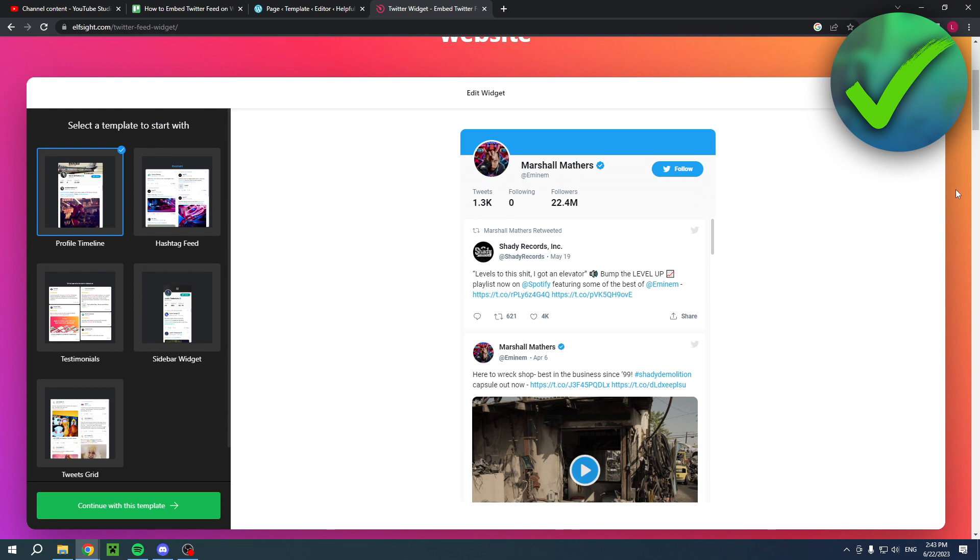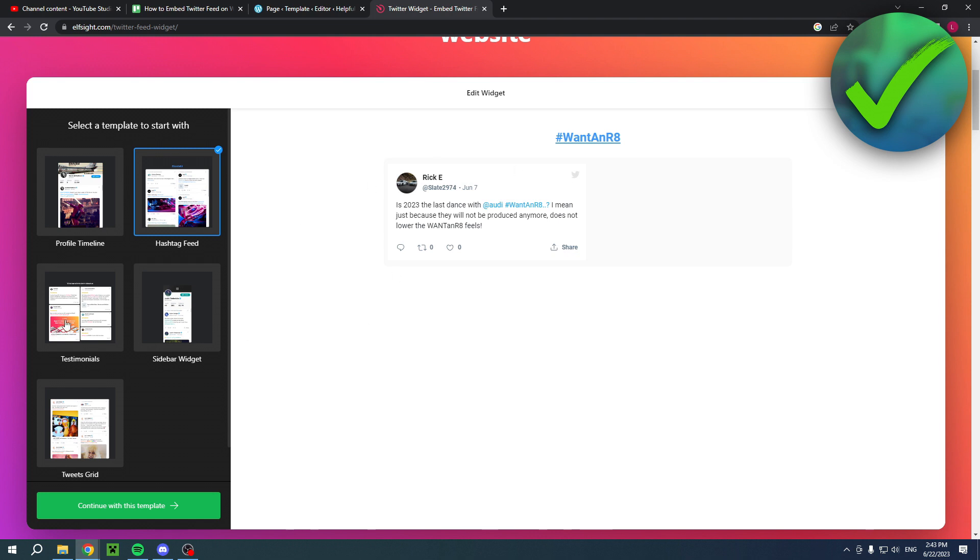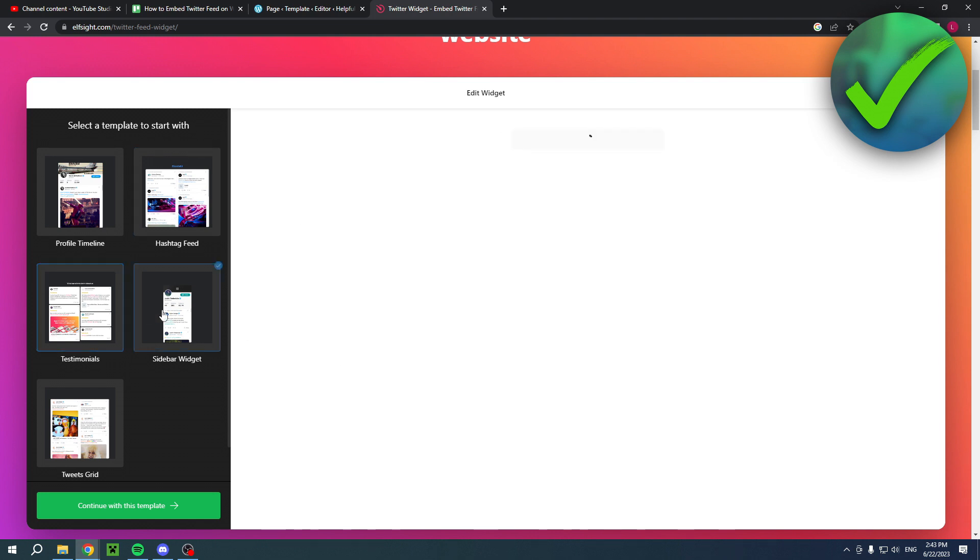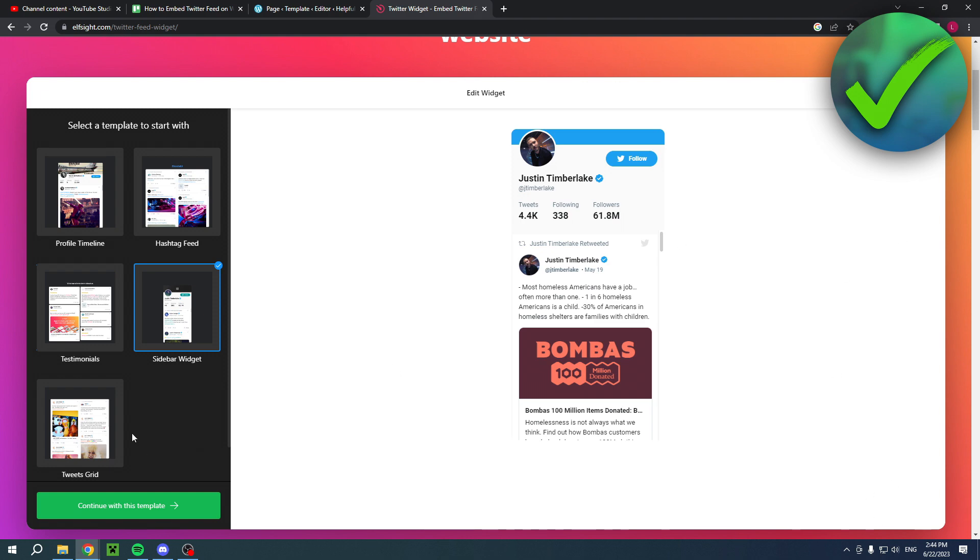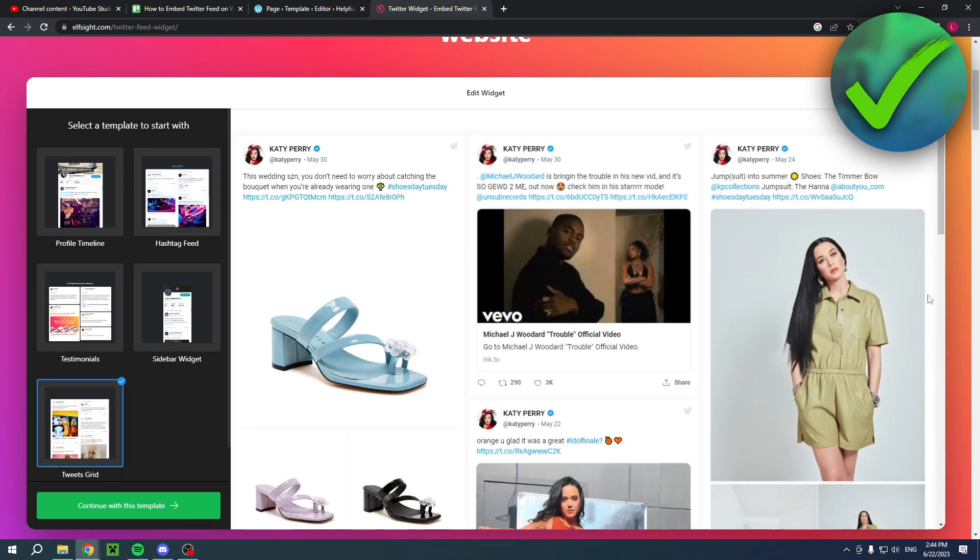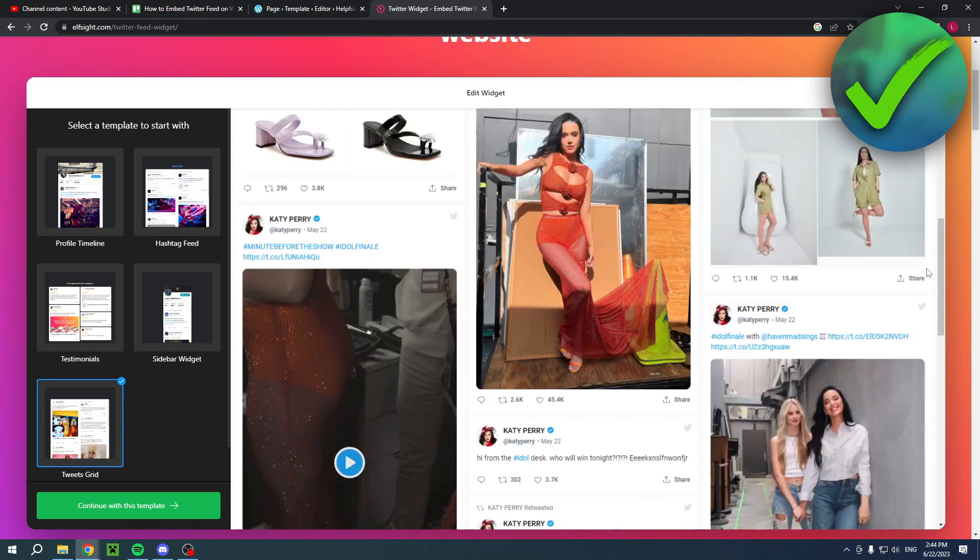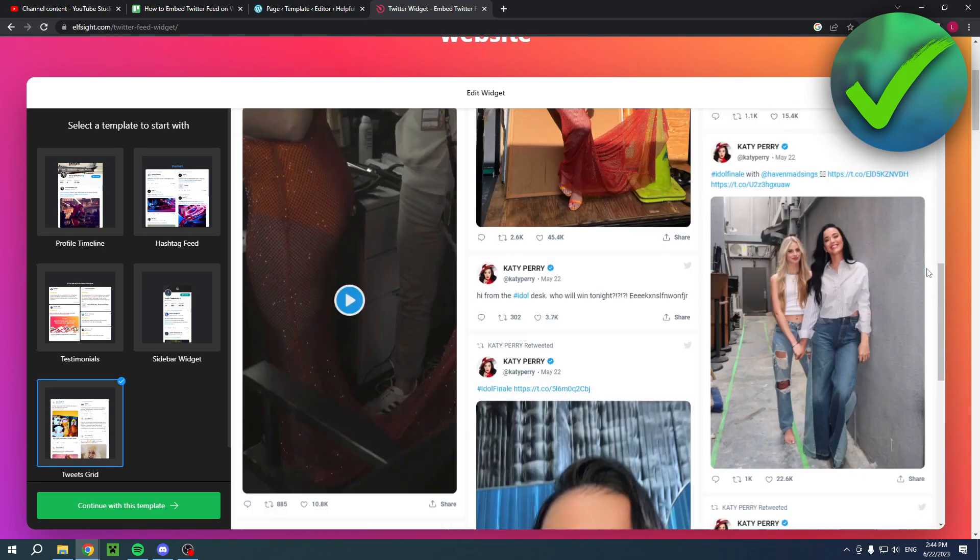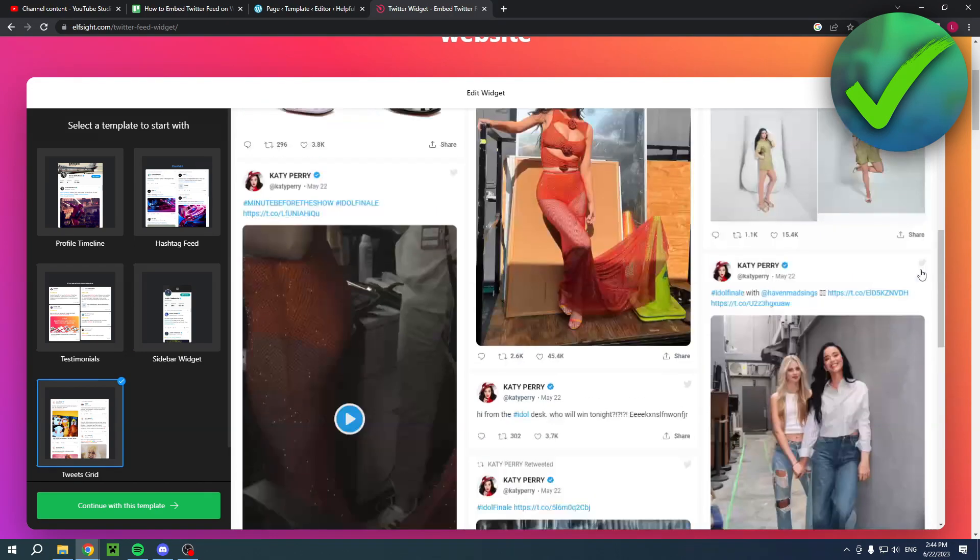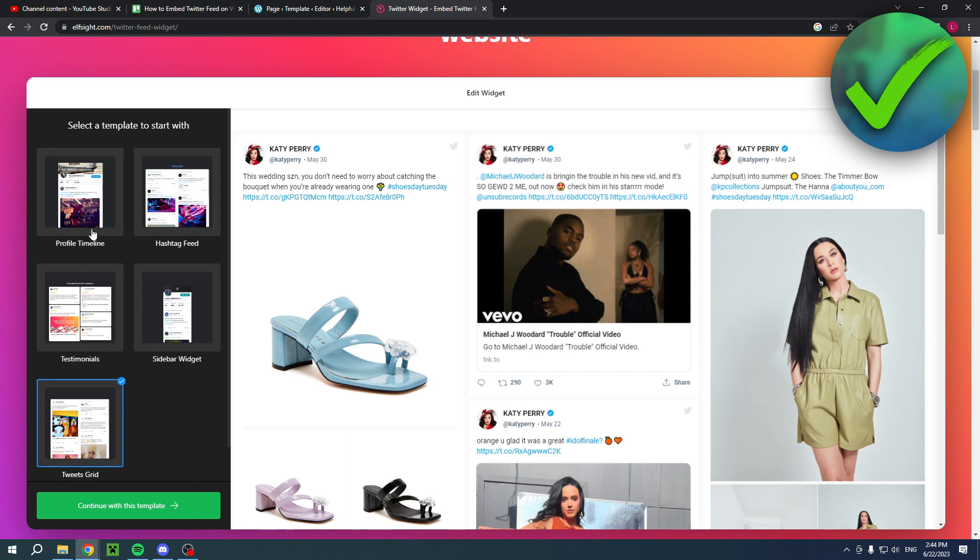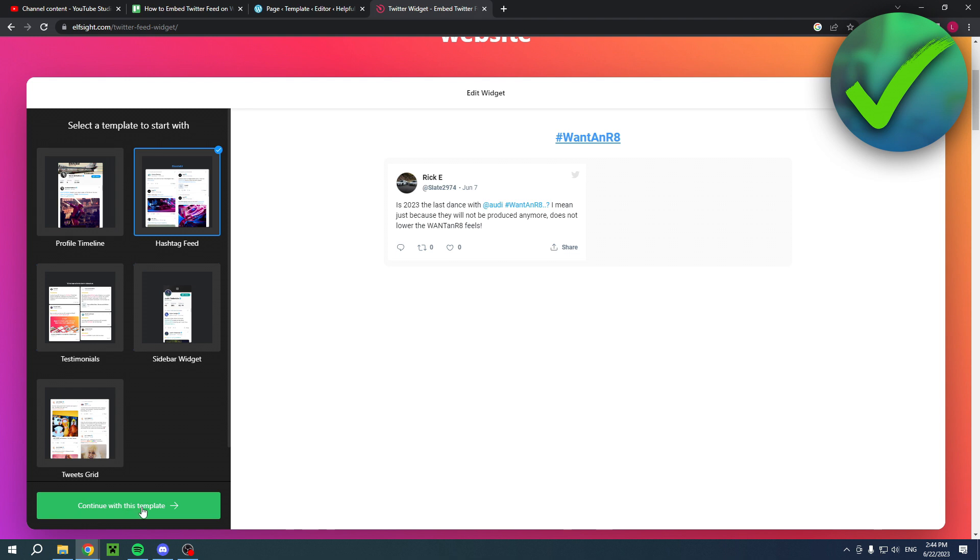You have a bunch of different options: profile timeline, hashtag feed, testimonials, sidebar widget on the right of your website, and then the tweets grid which has a lot of different types of tweets. That's actually pretty cool. I'll just go with the hashtag feed, so I'm going to click on continue with this template.